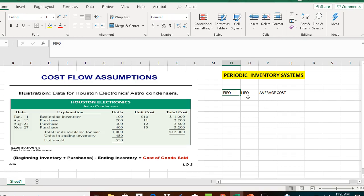Under FIFO, we assume that whatever we purchase first is sold first. LIFO stands for last in, first out. Under LIFO, we assume that what we purchased last is sold first. With the average cost approach, we determine the average cost for each unit purchased, then multiply the average cost times the quantity sold to calculate cost of goods sold.